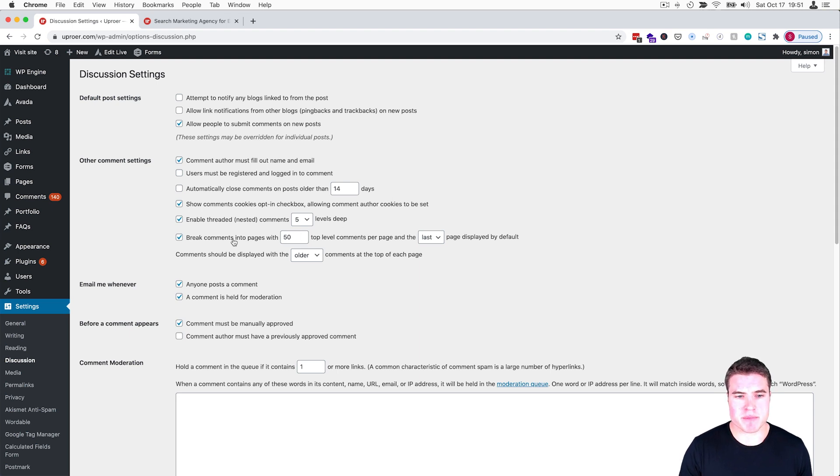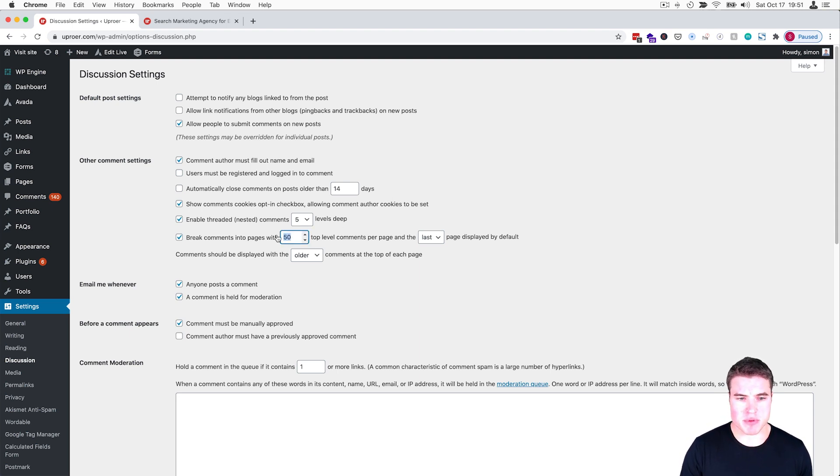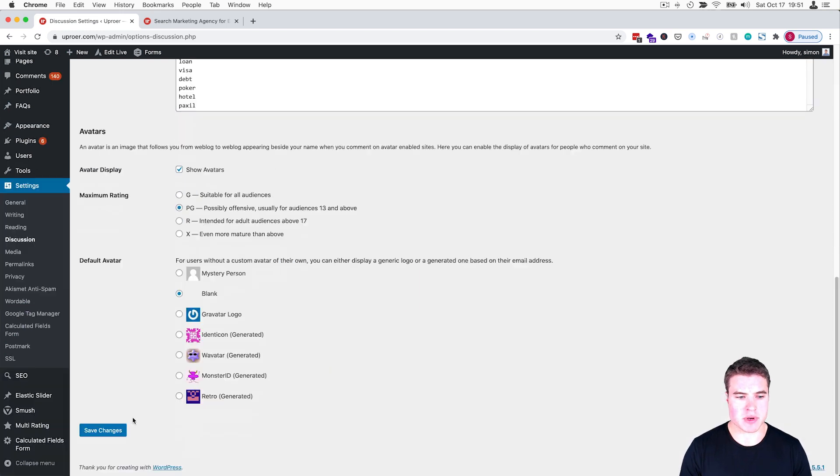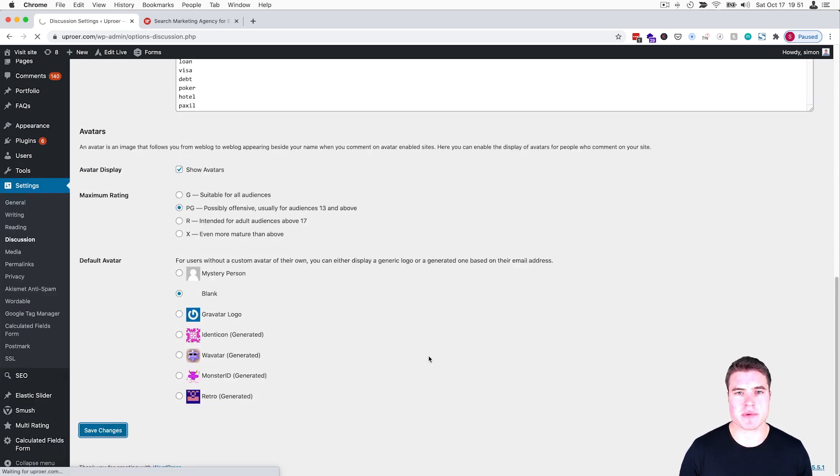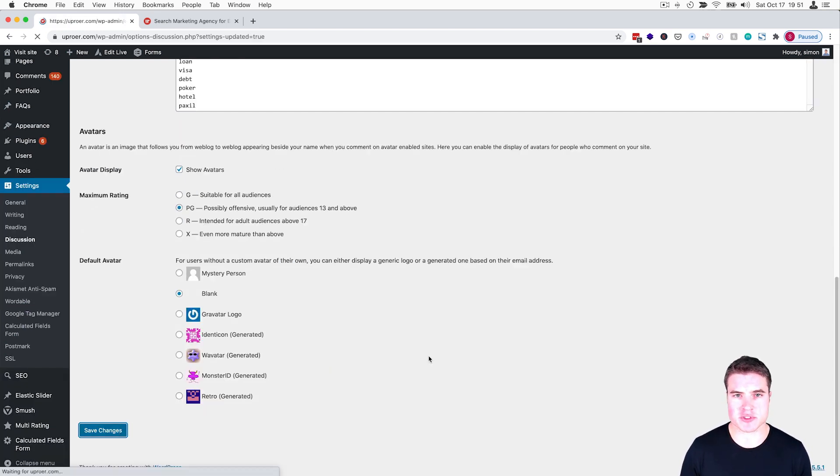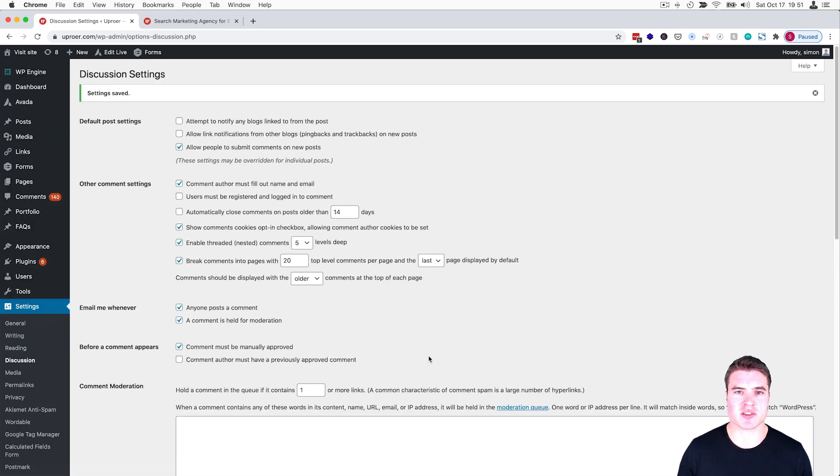And then I'm just going to make sure that for these break comments, I'm going to probably put this down to 20. I'm going to click Save. Okay, so then you might be thinking the work's done, we disabled trackbacks and pingbacks. But the thing is, that's only going to happen on future posts.